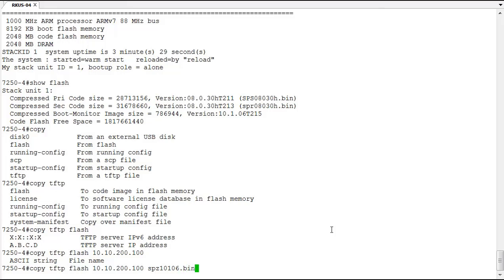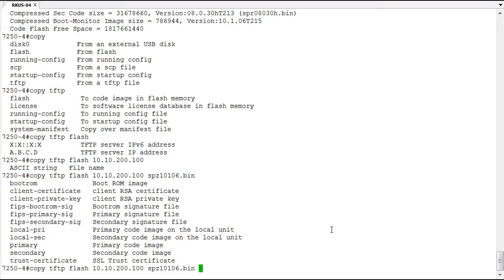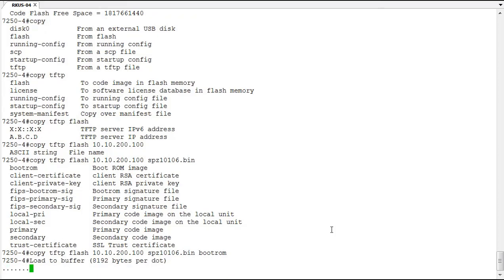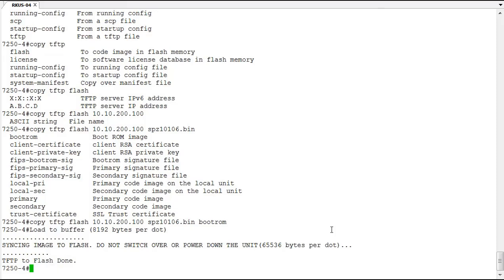Okay, so we've got our copy command. We've got from TFTP to flash, the TFTP server's IP address, and the file name. Now we need to tell it where on the flash this is going to go to. Because this is boot code, we're going to want to copy this to the boot ROM. From here, we just hit return, and it will start copying. Notice it copies to the buffer first. And then from the buffer, it synchronizes that image to the flash. So now we've gone ahead and overwrote the boot code that exists on the switch now with basically the same code. But I wanted to have you see the process of performing that boot code upgrade.